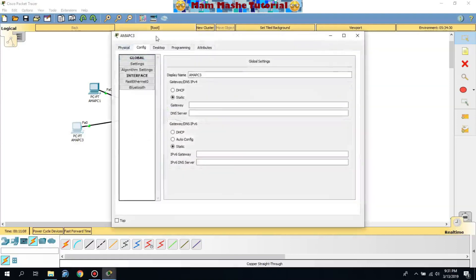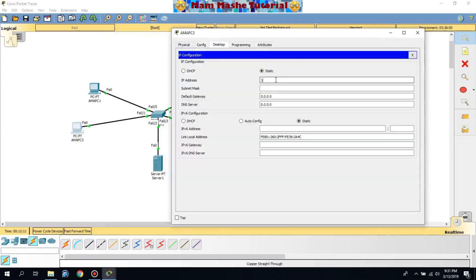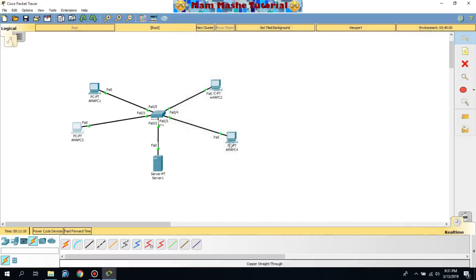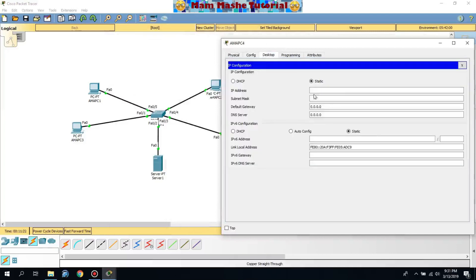For PC3, the IP address is 192.168.10.3. For PC4, the IP address is 192.168.10.4.